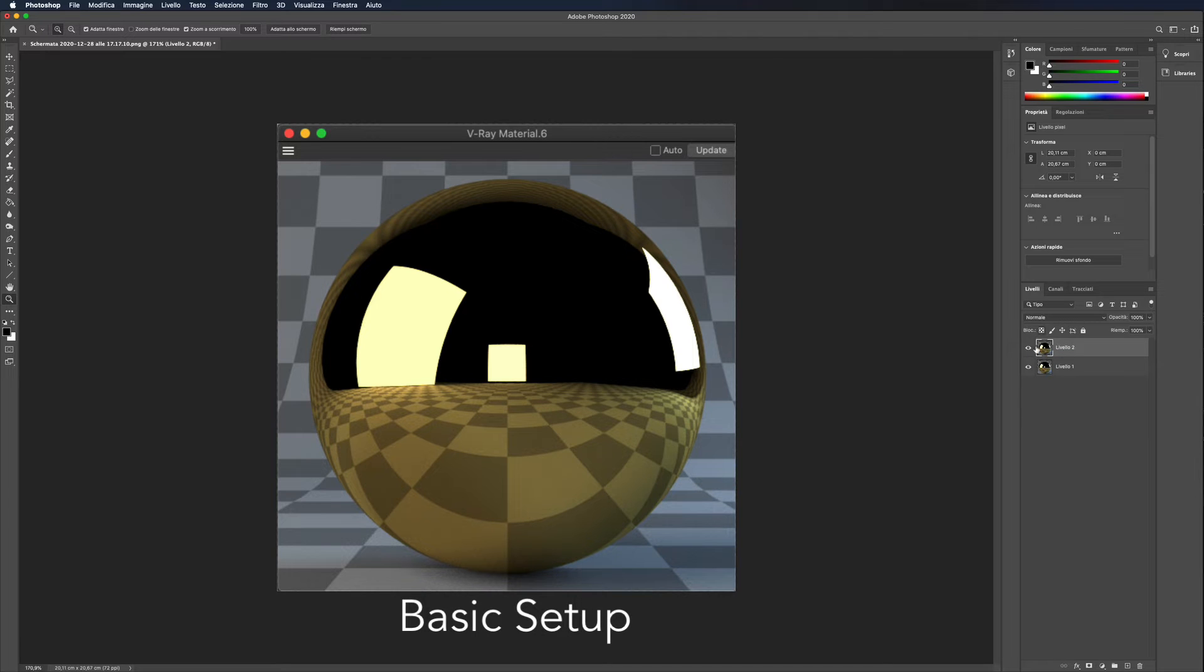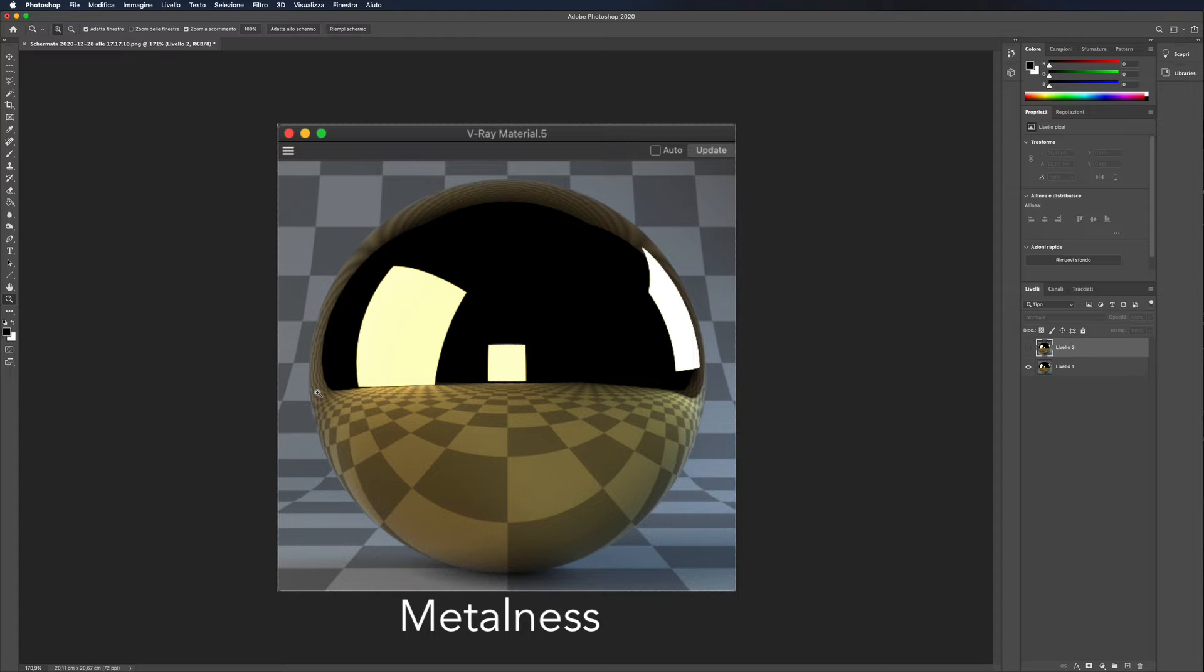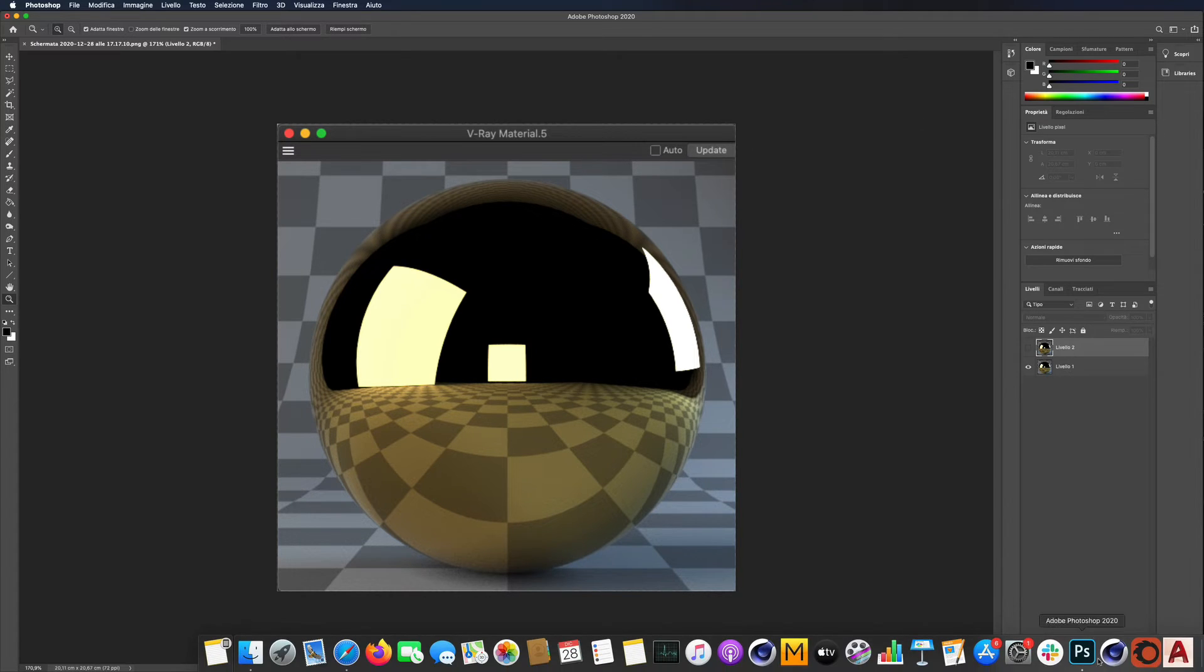But if we compare them, you can see that behavior is very different on the grazing angles. The metalness workflow is far more accurate.